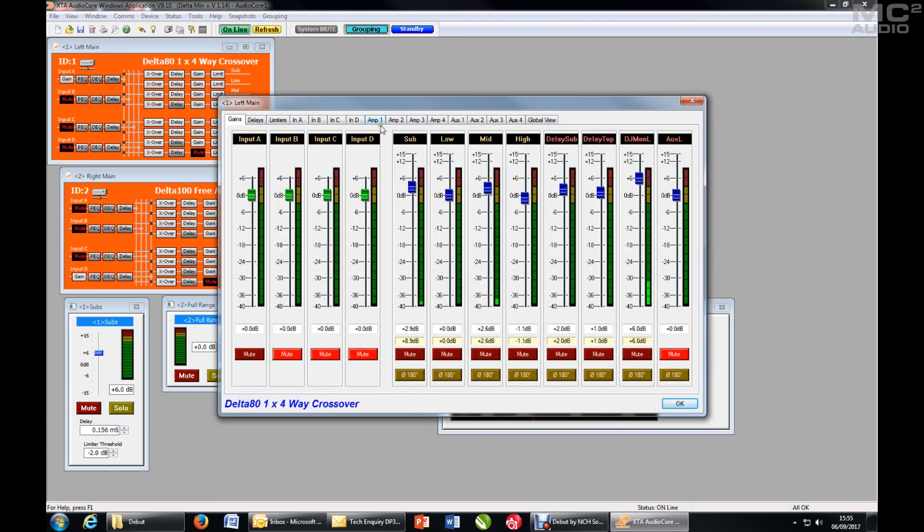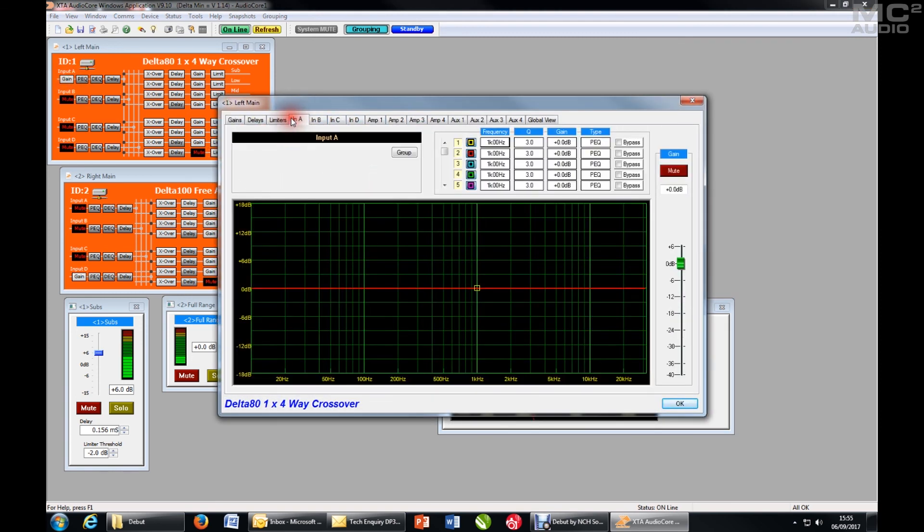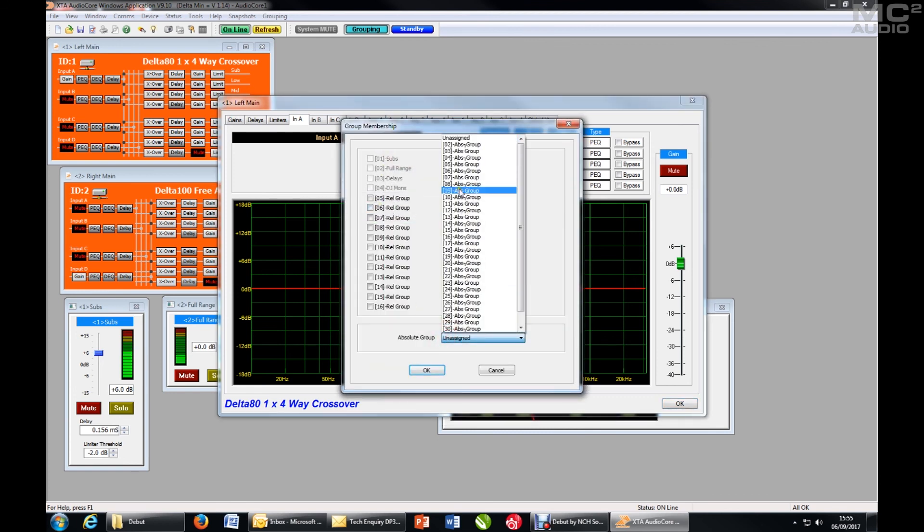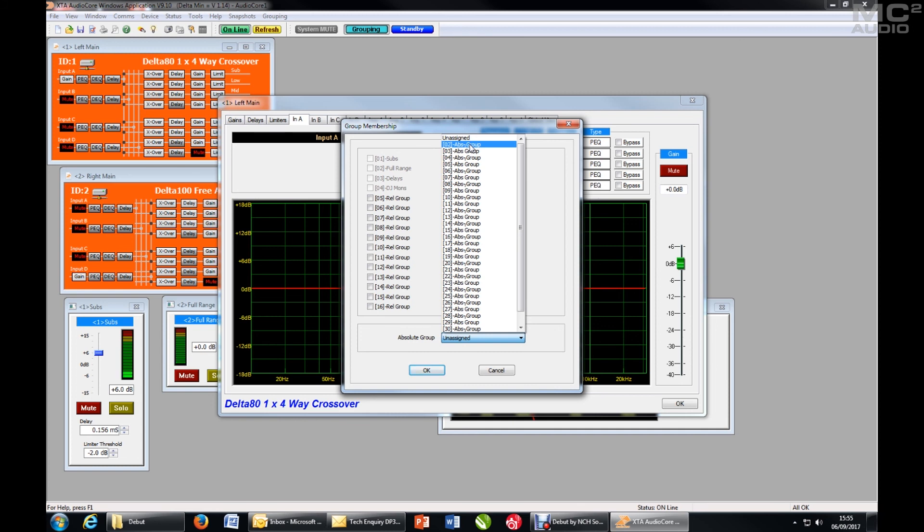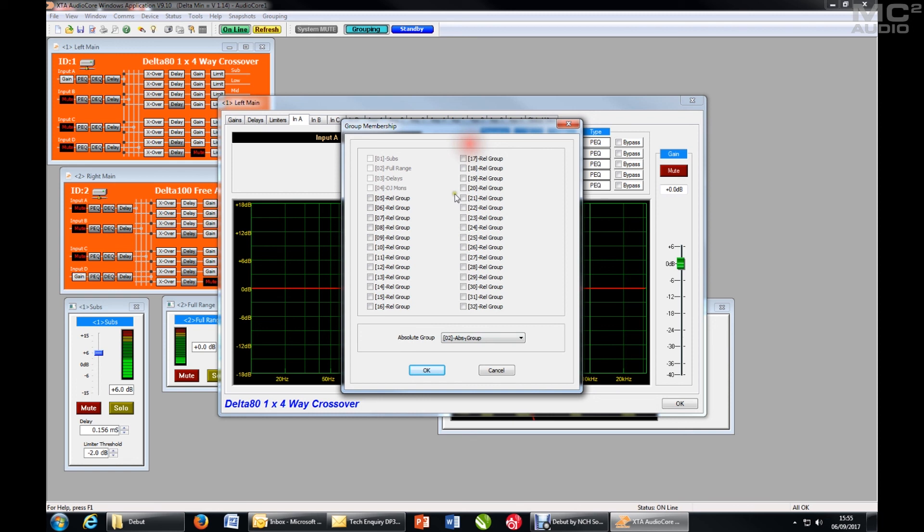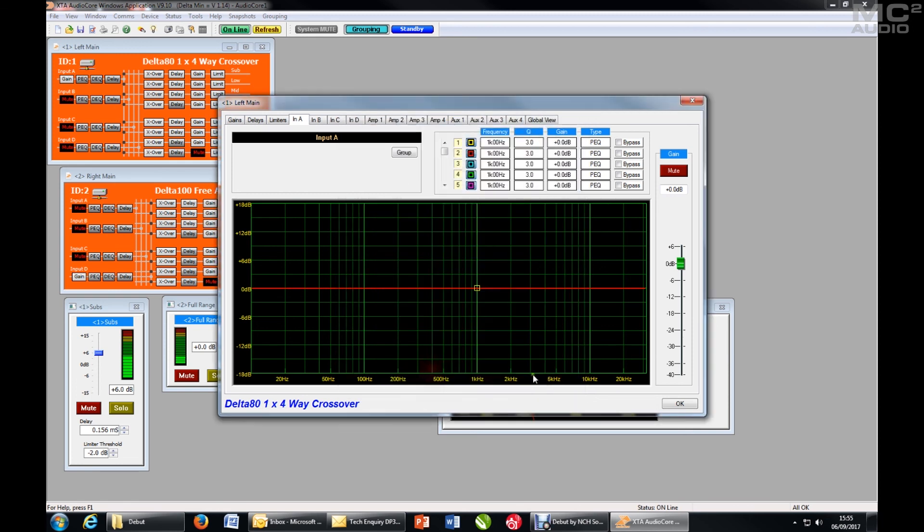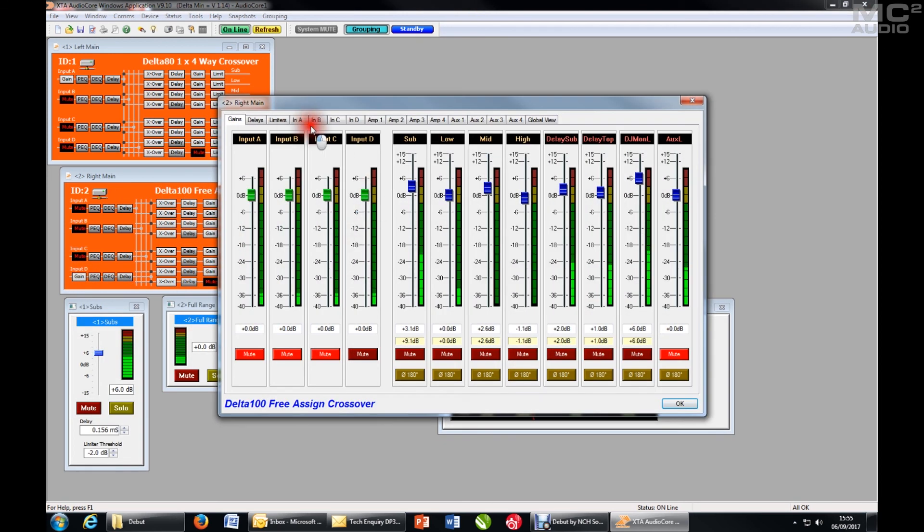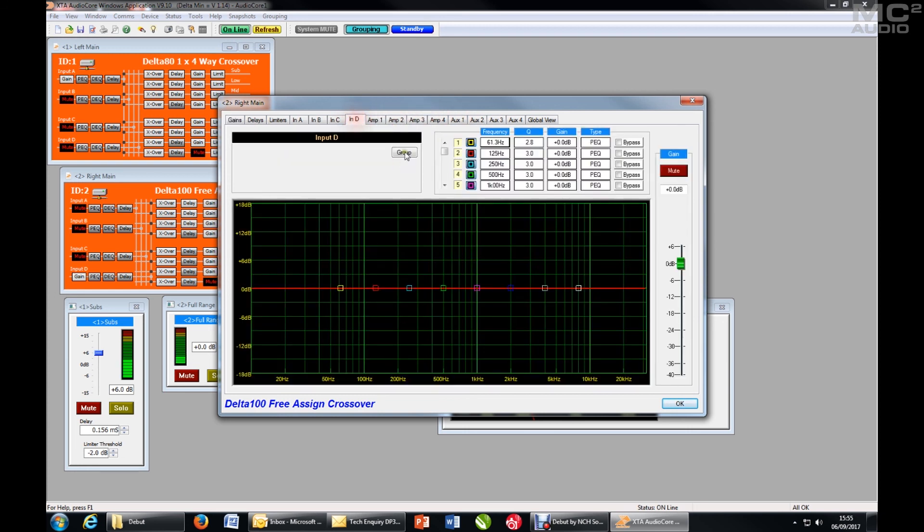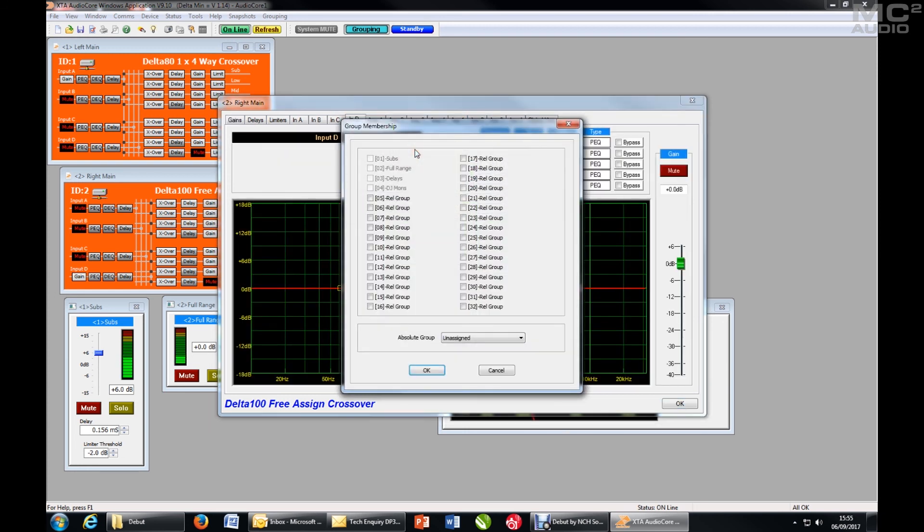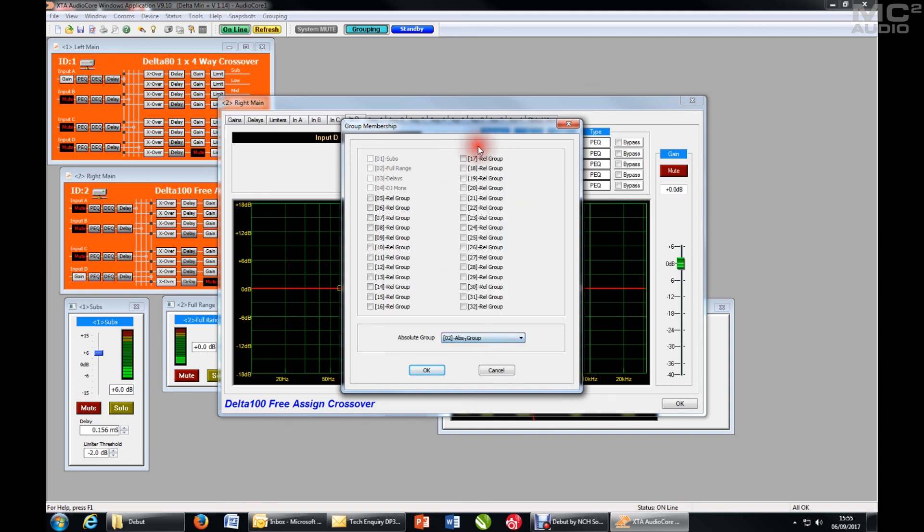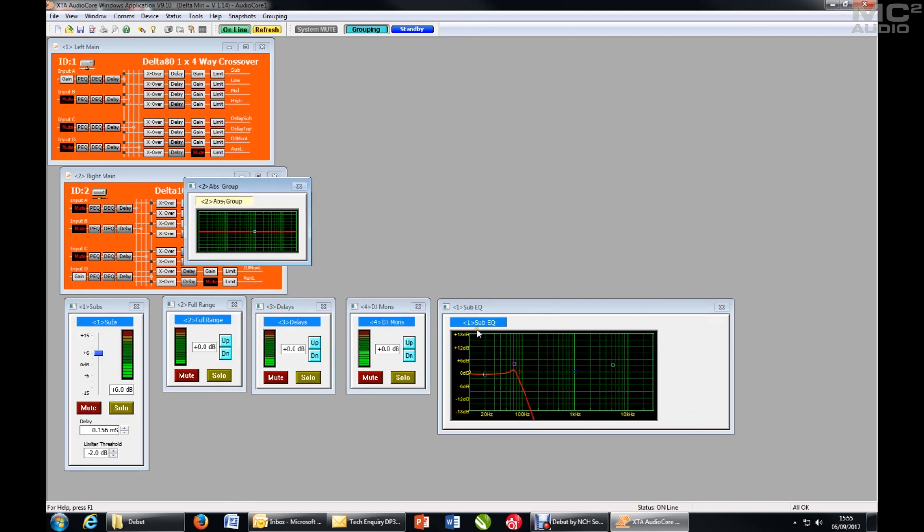So let's choose input A on this amplifier. You can see that group 1 has already disappeared because I'm using it and also because it's an input EQ, not an input EQ group. So let's go for number 2. Member of number 2 has appeared, and I will then also add input D to the same absolute group. There we go.